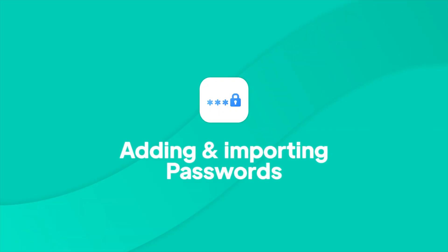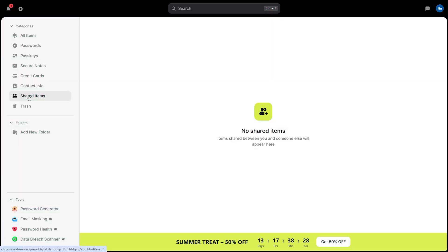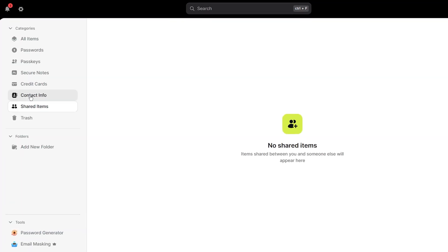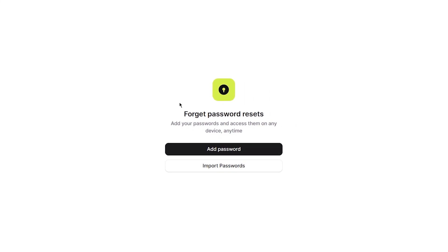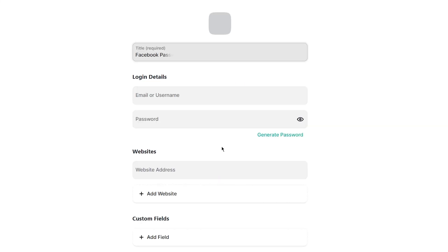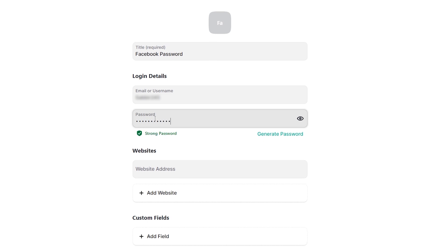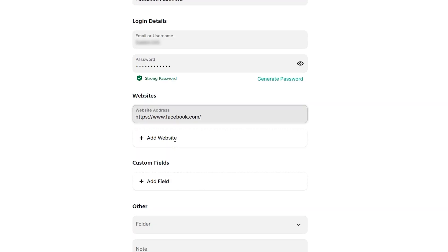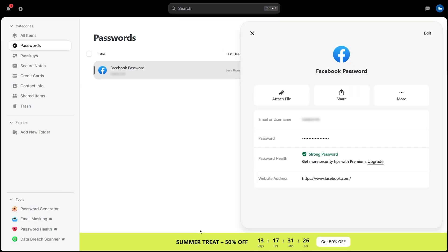Before you start adding passwords manually, here is a much faster way to get all your existing passwords into NordPass, and it takes less than five minutes. Adding a password manually is straightforward. Click on Passwords from the sidebar and select Add Password. Fill in the title, username, password, and the website URL. Once done, click Save, and it stores securely in your vault.